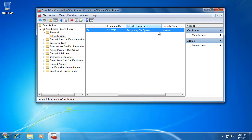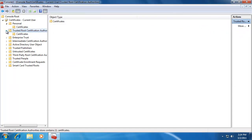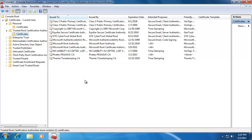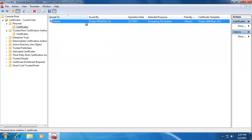Pulling the columns over to see more details — the purpose is Encrypting File System, and here's the certificate template it was built from: Pirates 2008 Basic EFS. Also, under Certificates, my certificate authority — the certificate services server in my domain, Pirates — is listed as a trusted certificate authority. So now I can use this certificate, backed up in Active Directory, centrally located, and accessible across the network to encrypt and decrypt files.